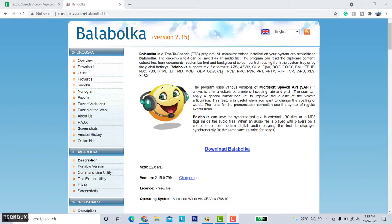So first of all download the software. You can download the software from this website, I will put the link in the description. Don't worry, this is completely safe.